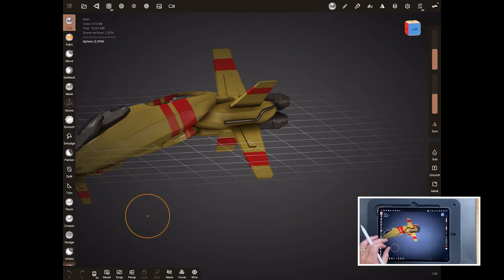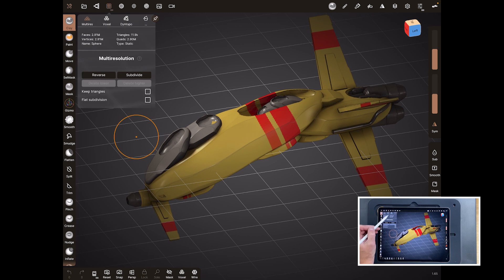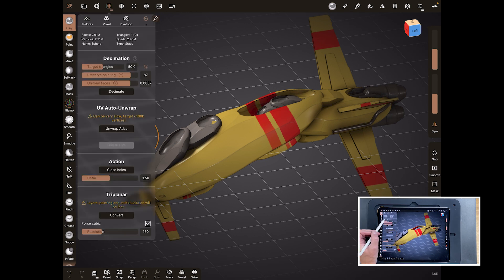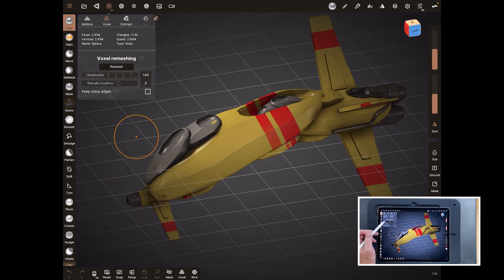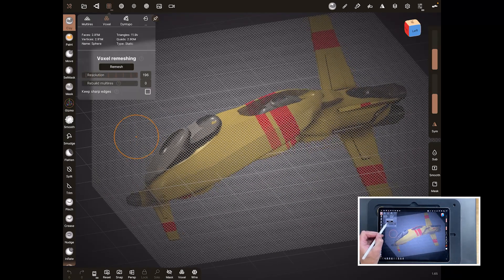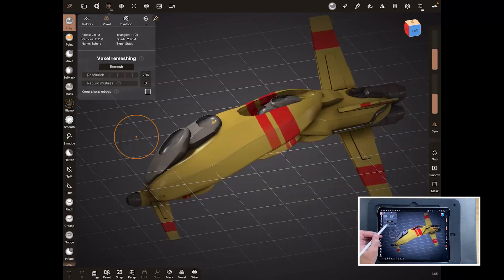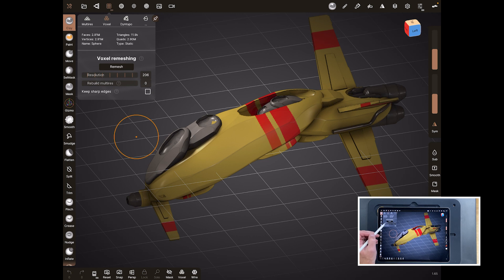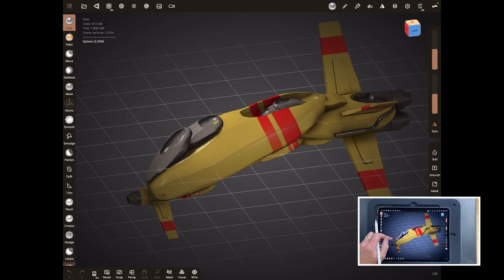Let's start Nomad up again. What you need to do is understand what level you can push it to based on how much RAM you've got. Especially with voxel remeshing, you have to go up iteratively — take your time, increase the number, try it — and always, always, always do a save before doing a voxel remesh unless you're very confident with your machine.